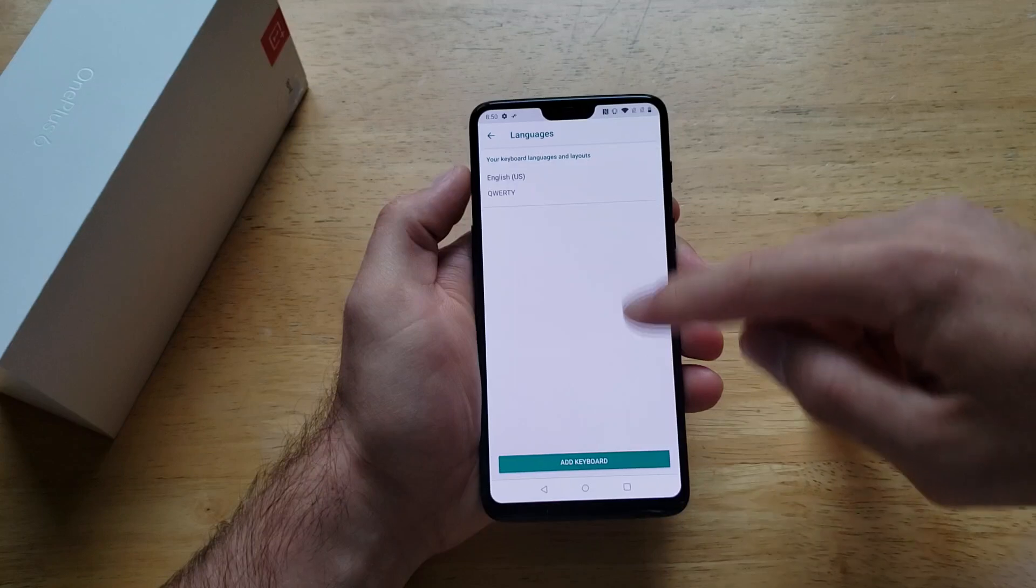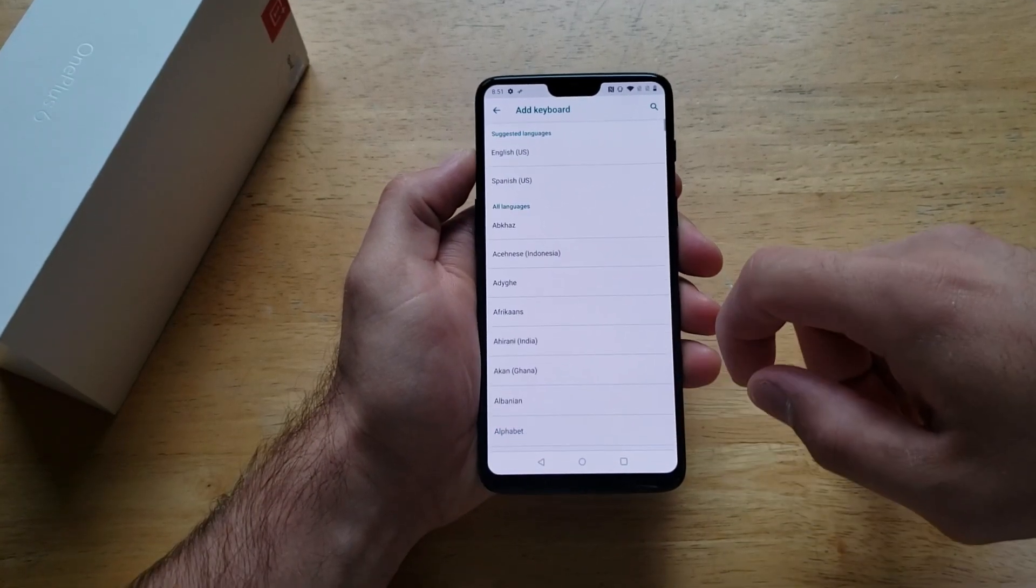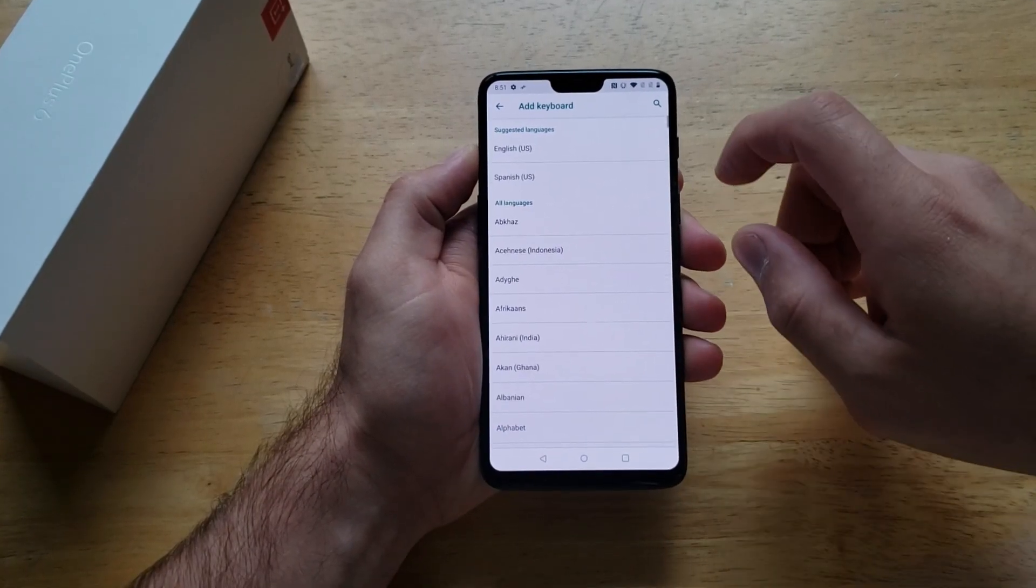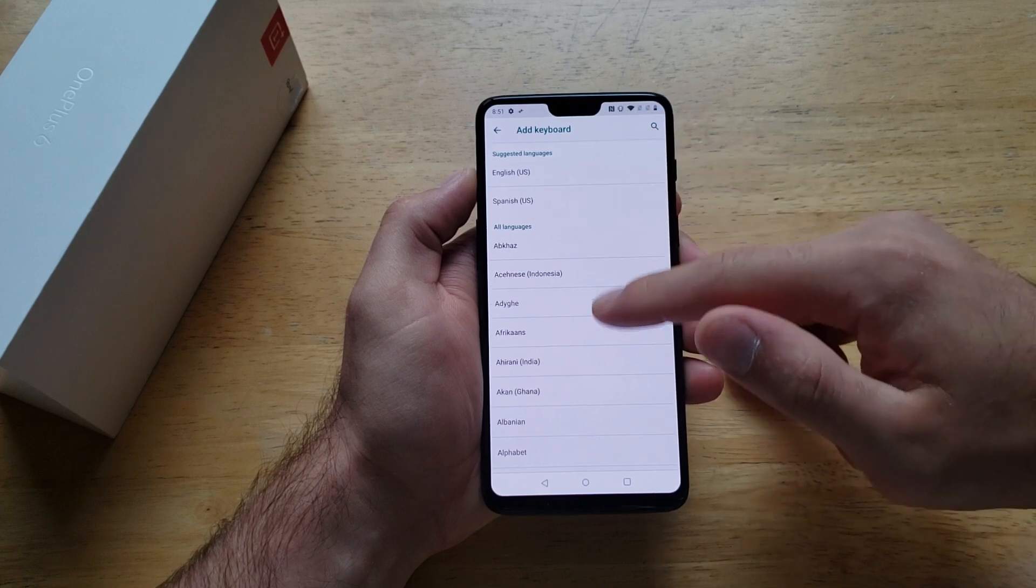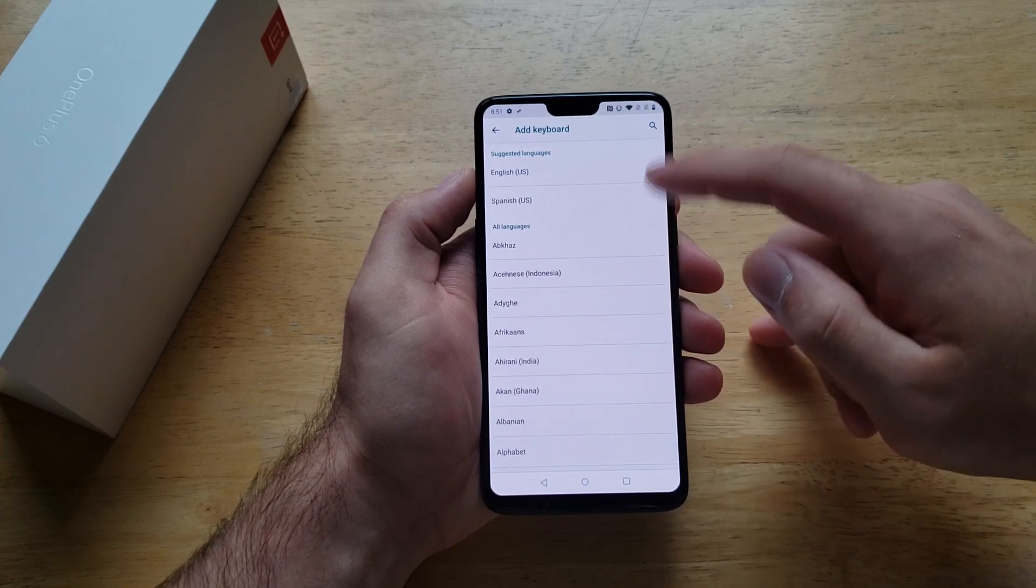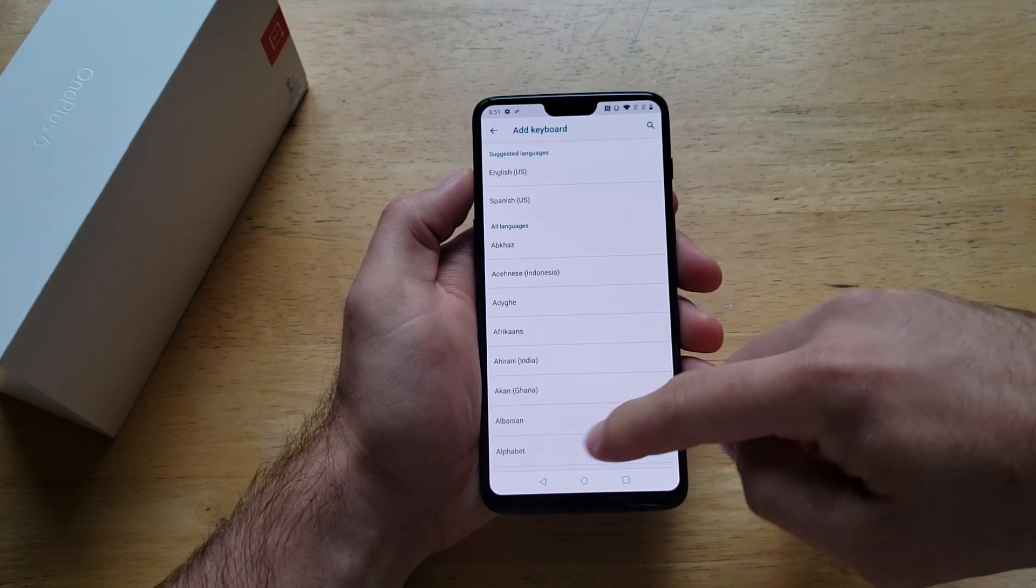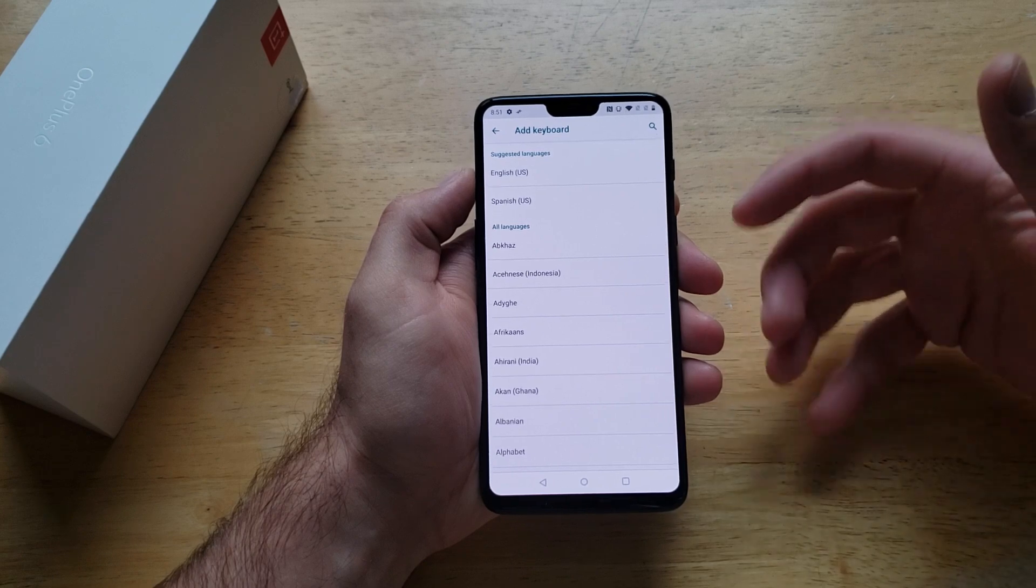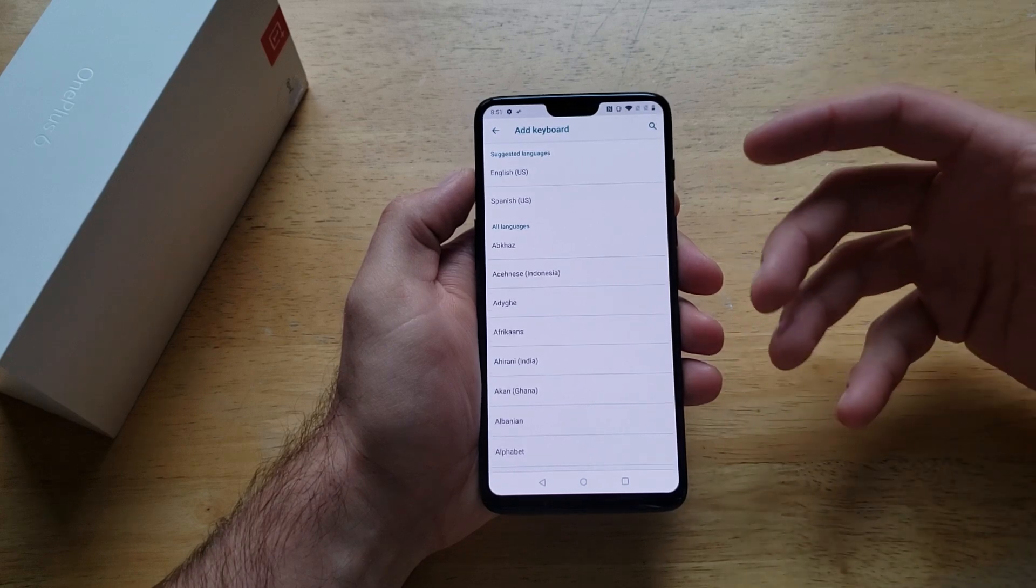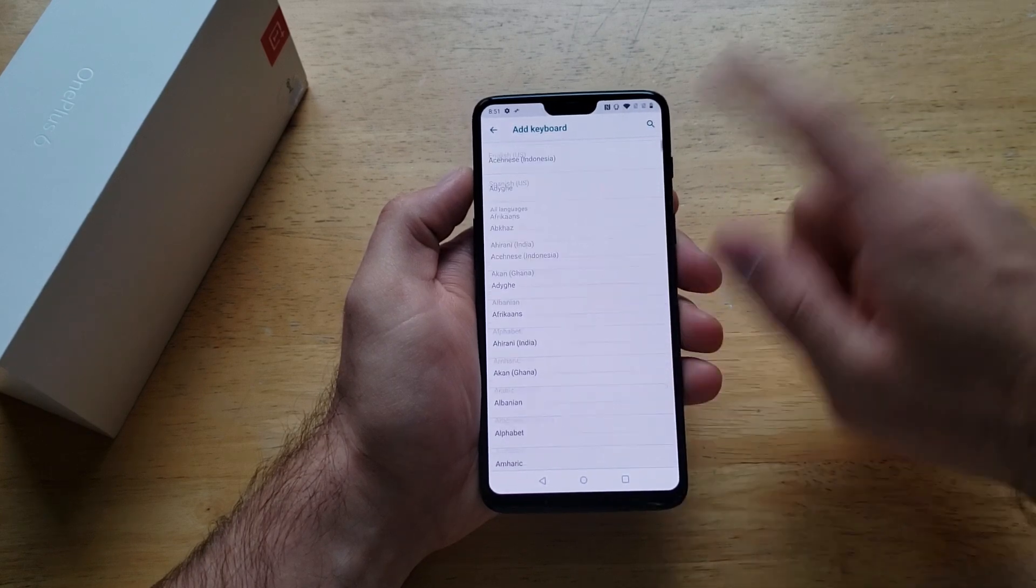From here we're going to go down to add a keyboard at the bottom. I'm going to select that. From here it should give us a list of keyboards. If not there should be a little button giving you the option to add a language or add more languages.